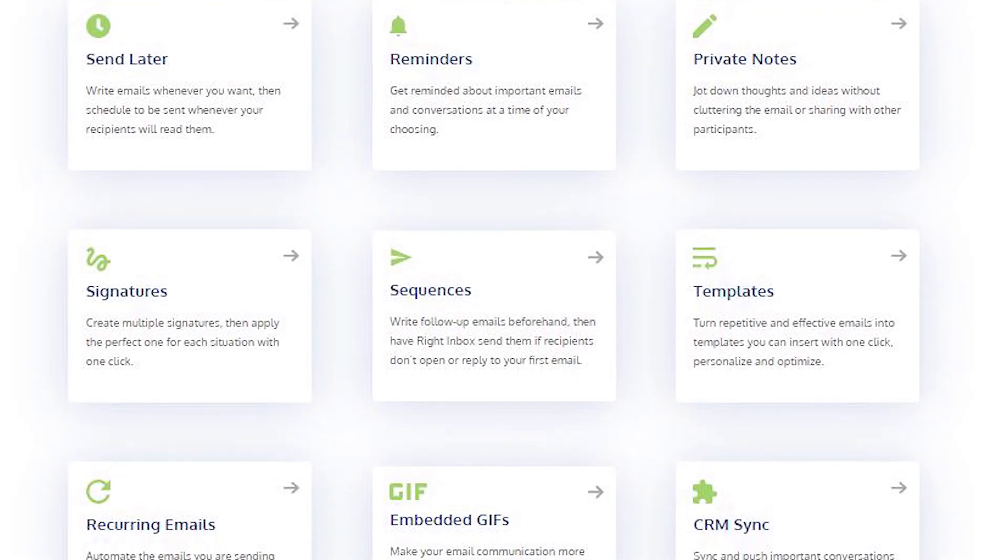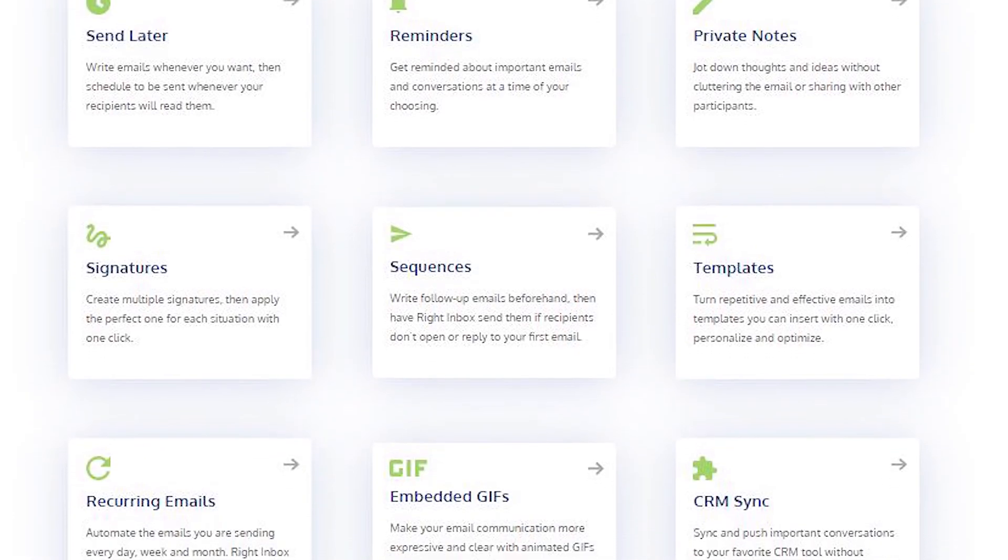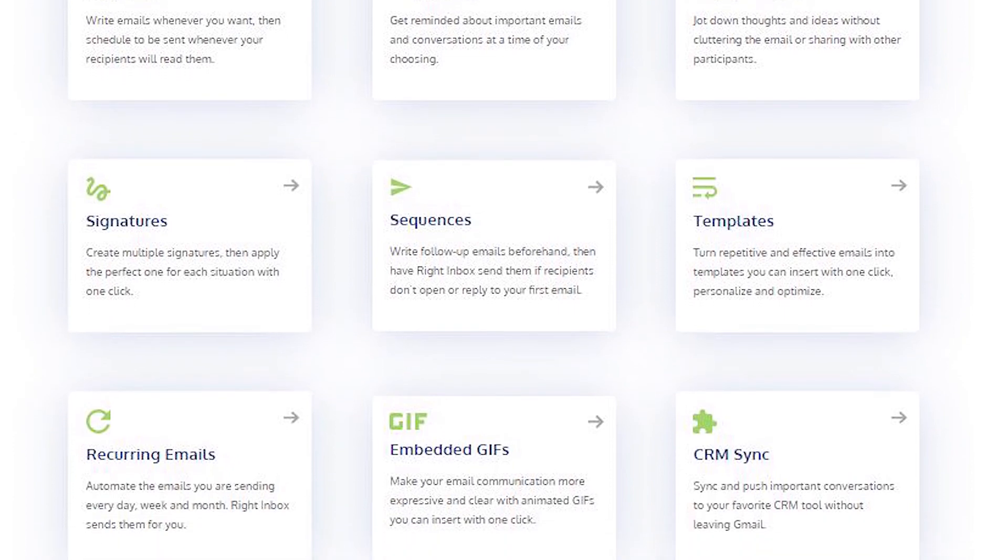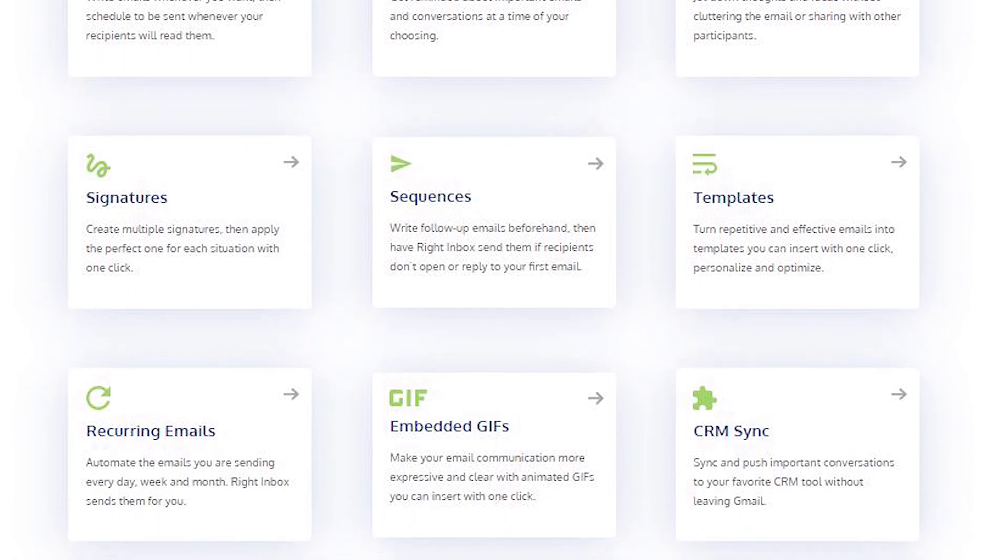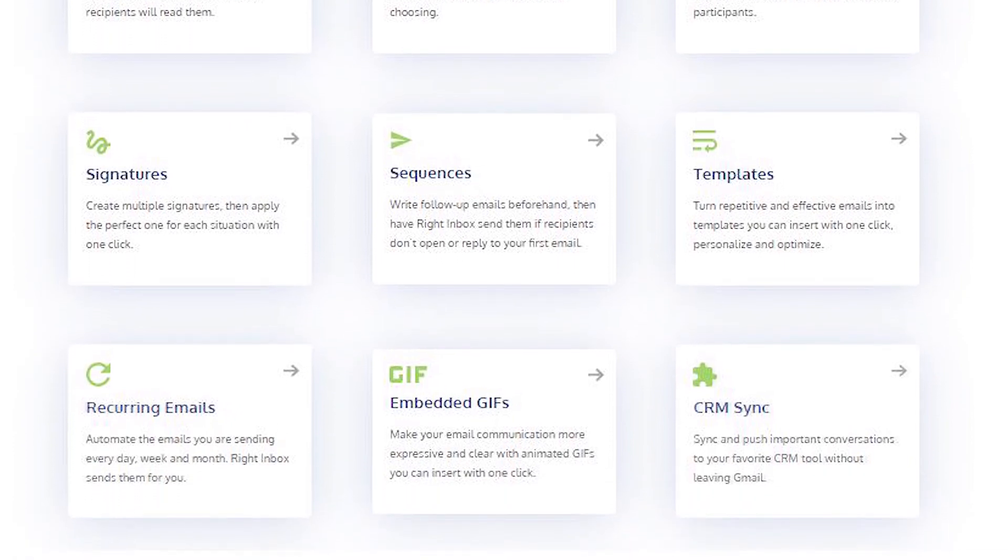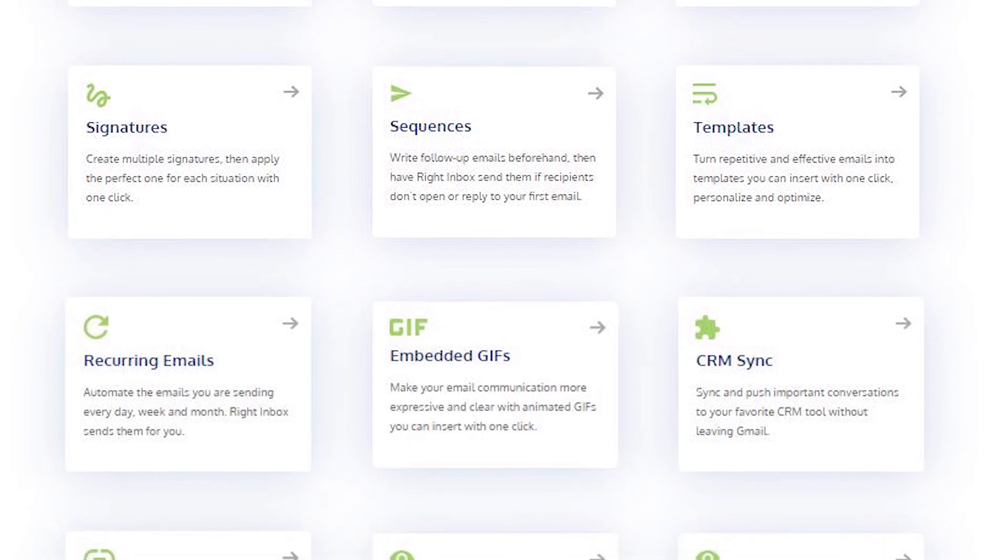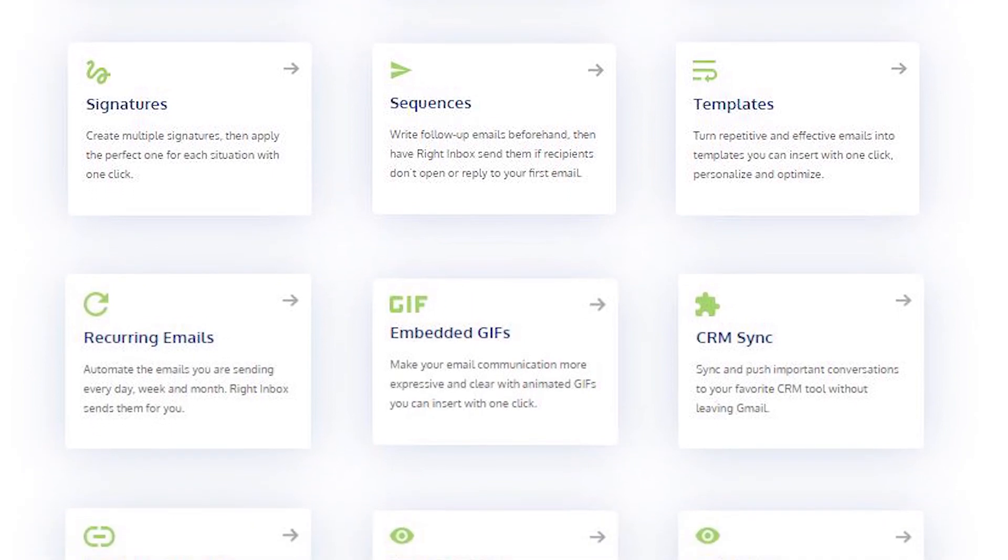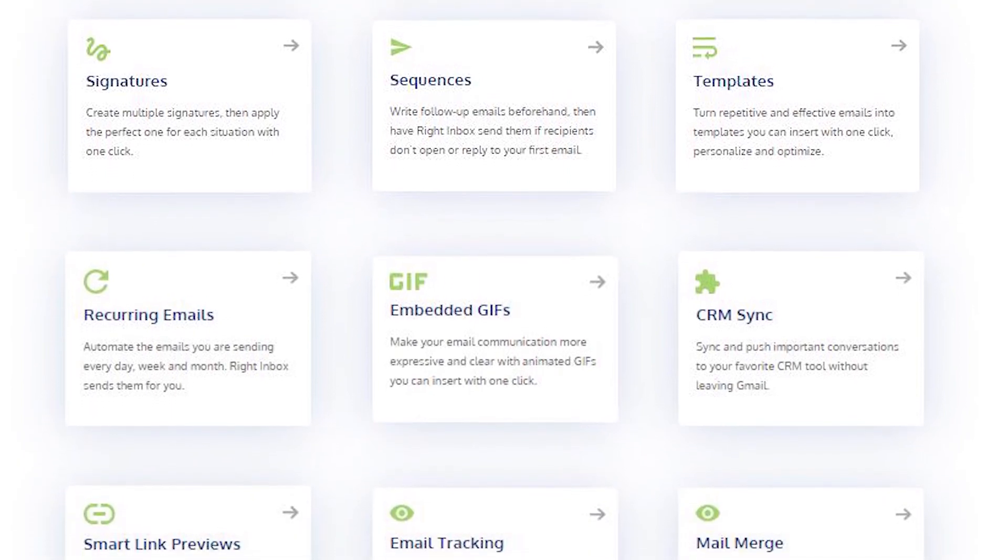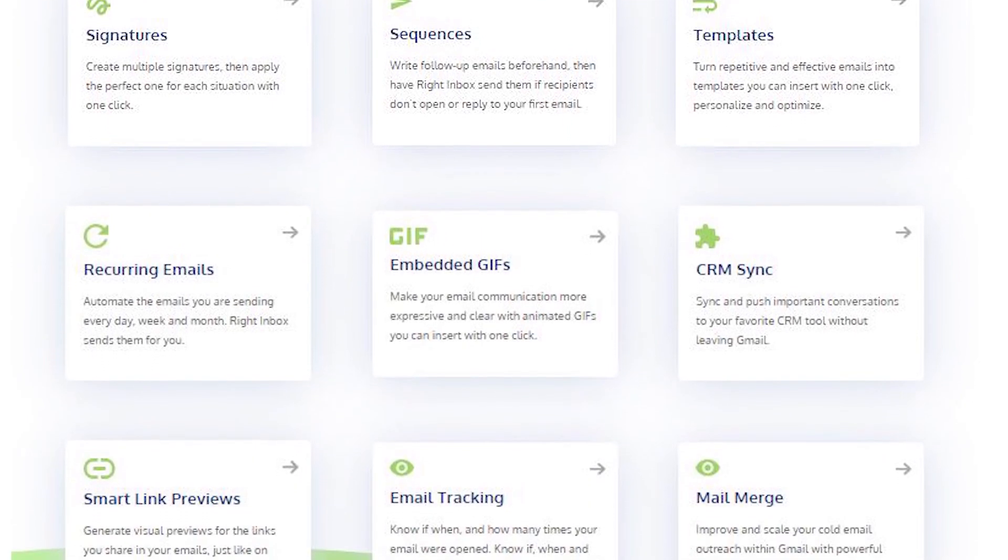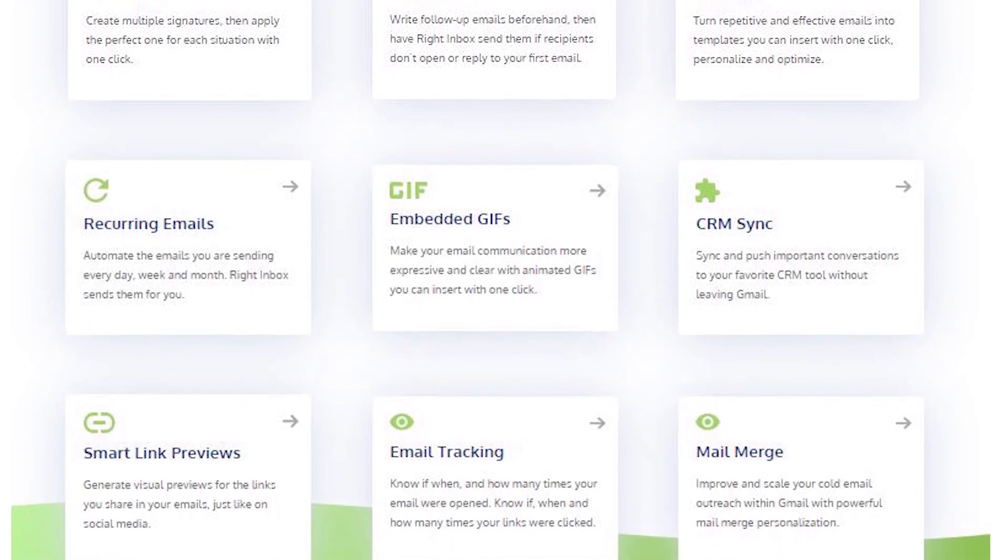Write Inbox saves you time on repetitive tasks and helps you to send better emails in less time consistently. Track emails, automate email follow-ups, or send emails later with Write Inbox. Download Write Inbox for free from the Chrome store today.